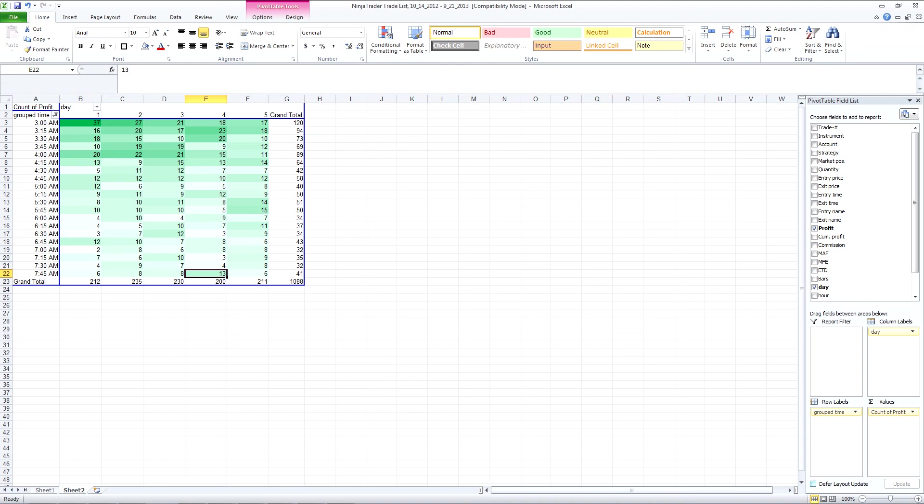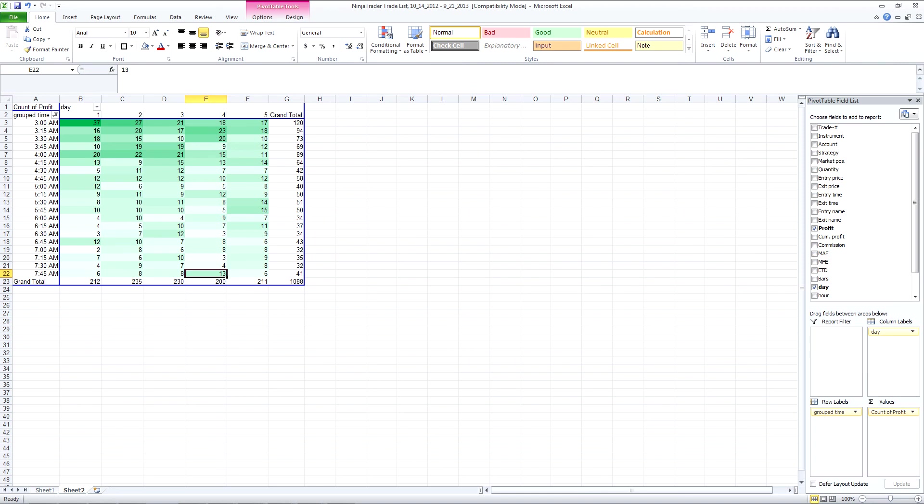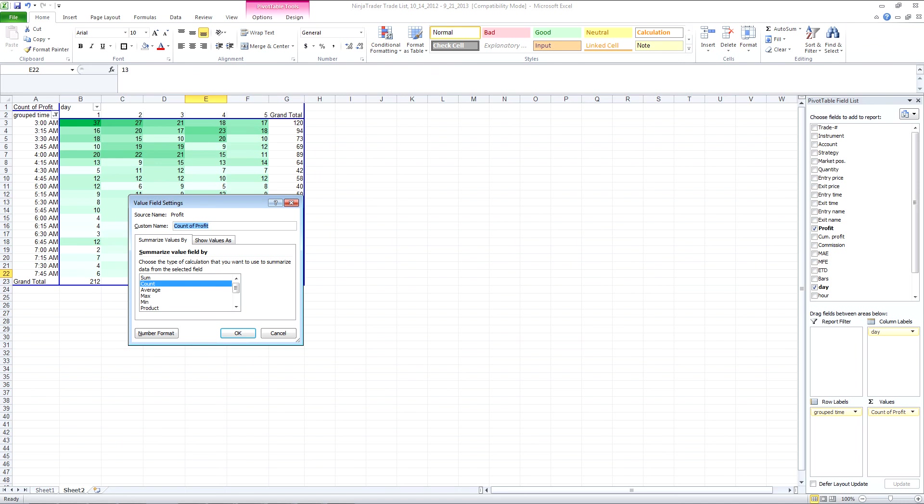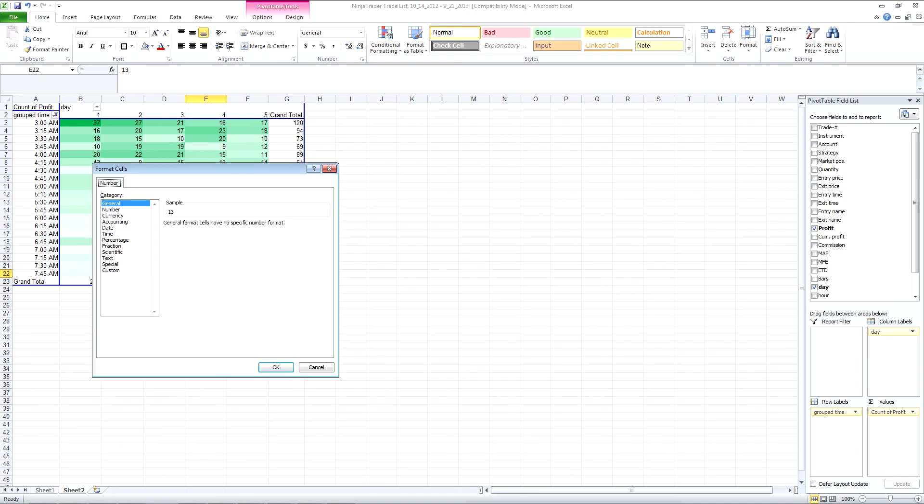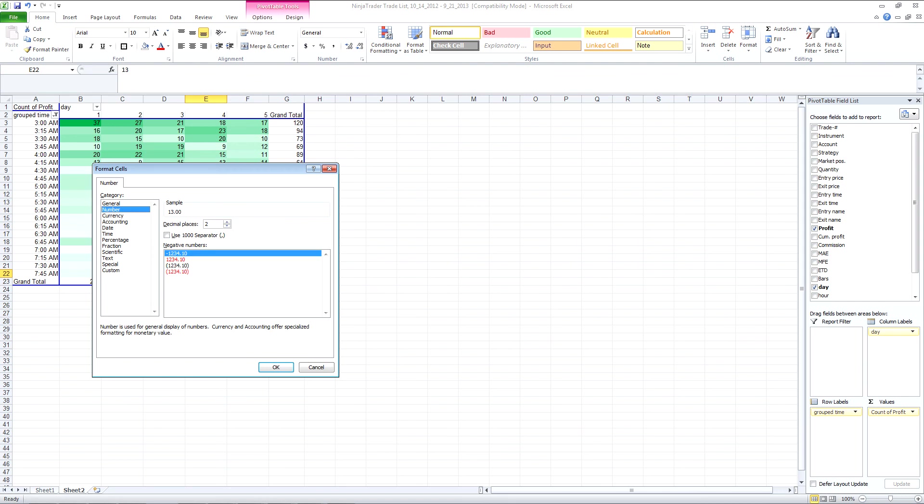So what we can do now is we can have a look at that average. If we click on the count of profit and in the values box, we'll just change that to average. We'll just make sure the number format is correct so we only get a couple of decimal places.